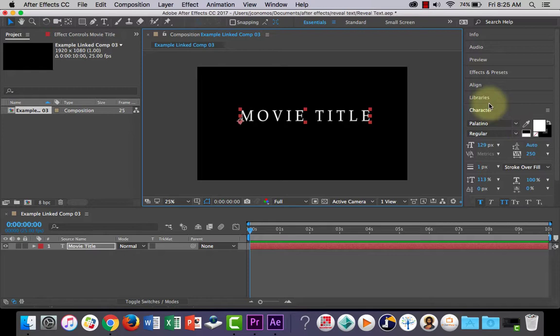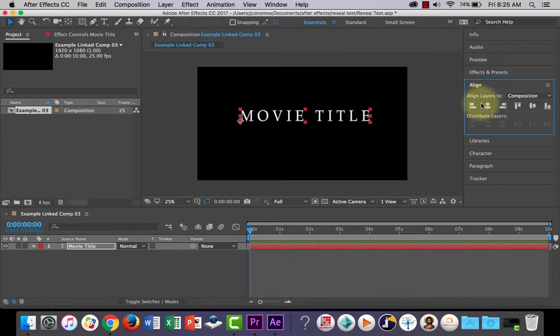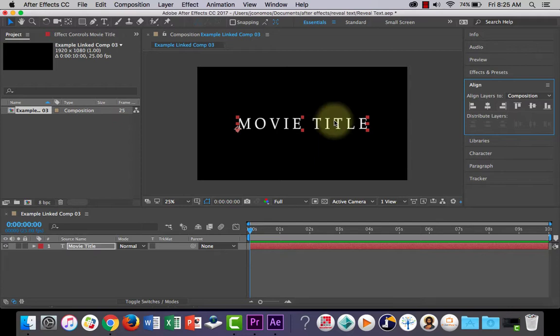Now if I just click out of character and go into Align, if I want to put this directly in the middle of my composition I can click this button here and then this button here and that'll put it right in the middle. Alright, so I'm happy with that.